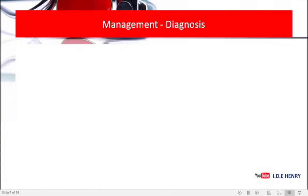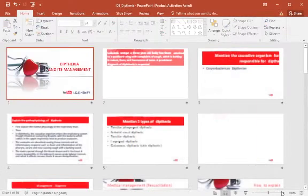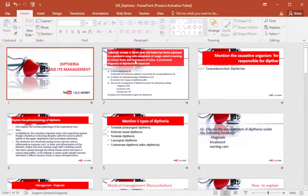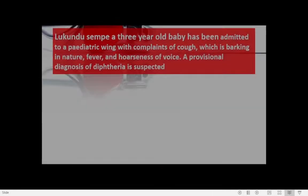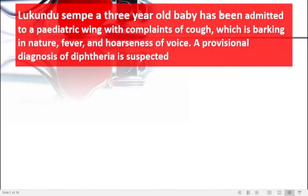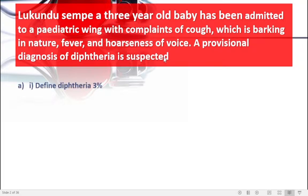If we look at our question very well, this baby has been admitted with complaints of cough which is barking in nature, fever, hoarseness of voice, as well as a provisional diagnosis of diphtheria being suspected. Diphtheria is an emergency in its nature because it has got airway edema, and airway edema can cause obstruction of the airway. This is the three-year-old child we're talking about.